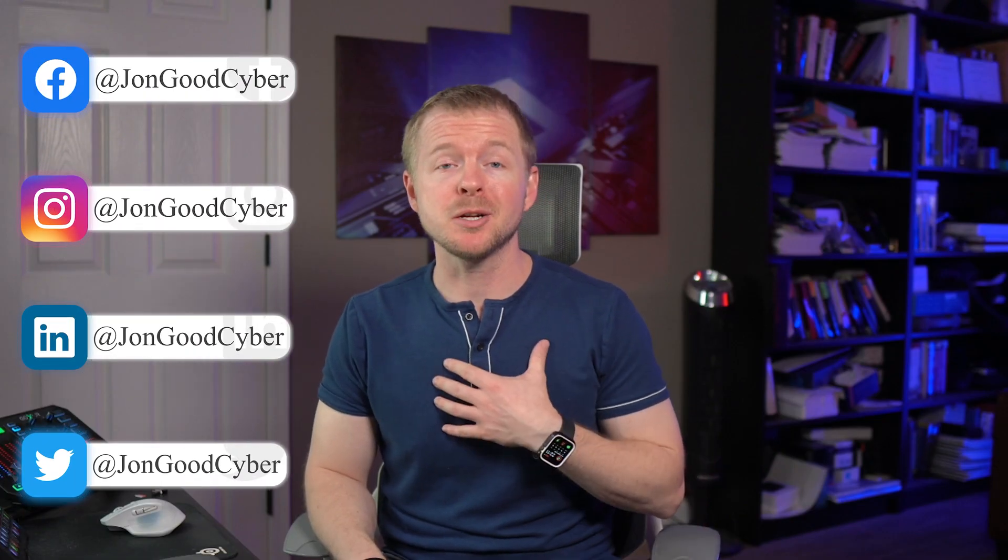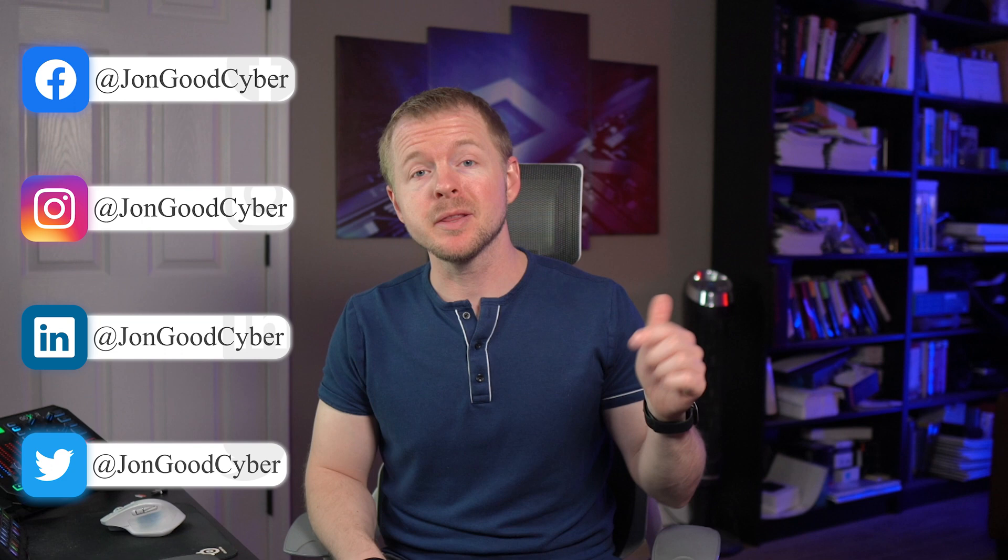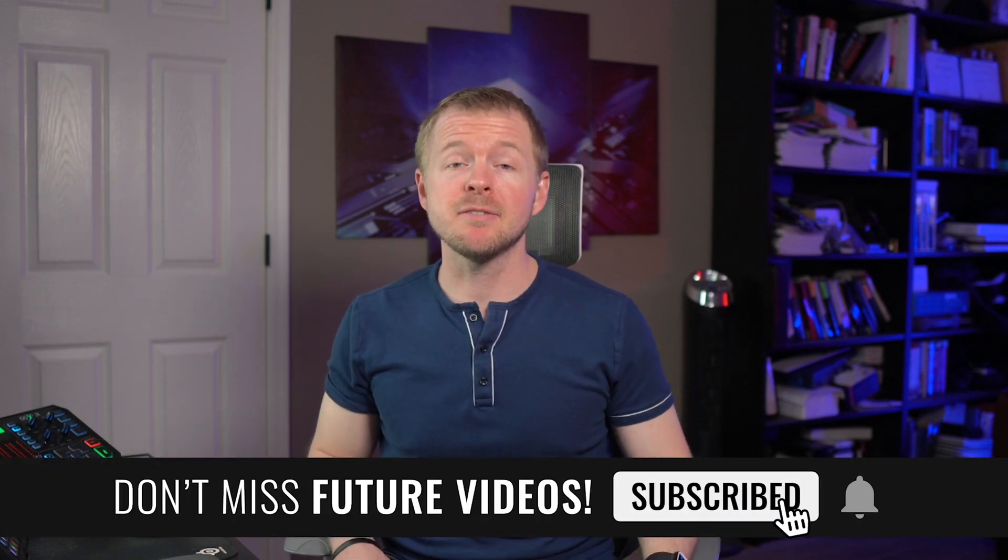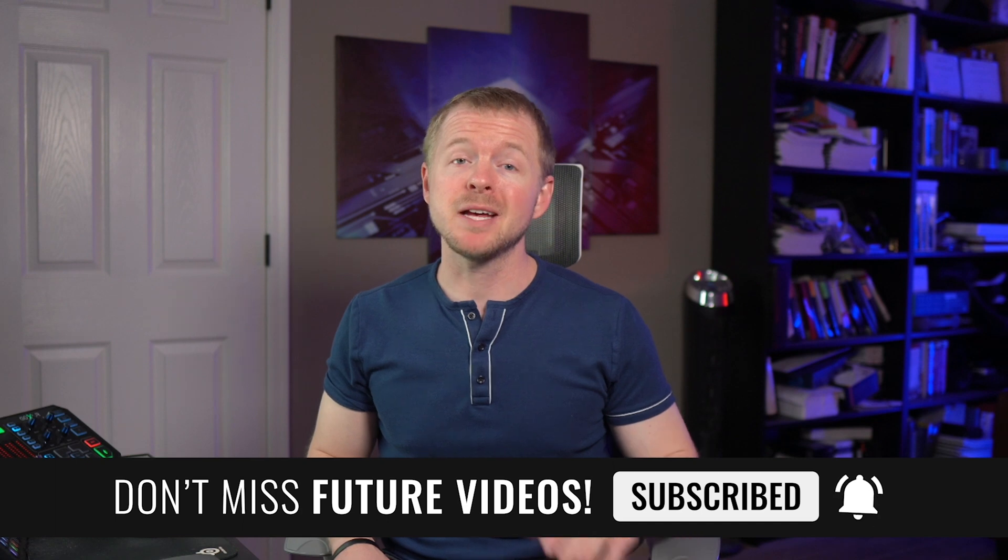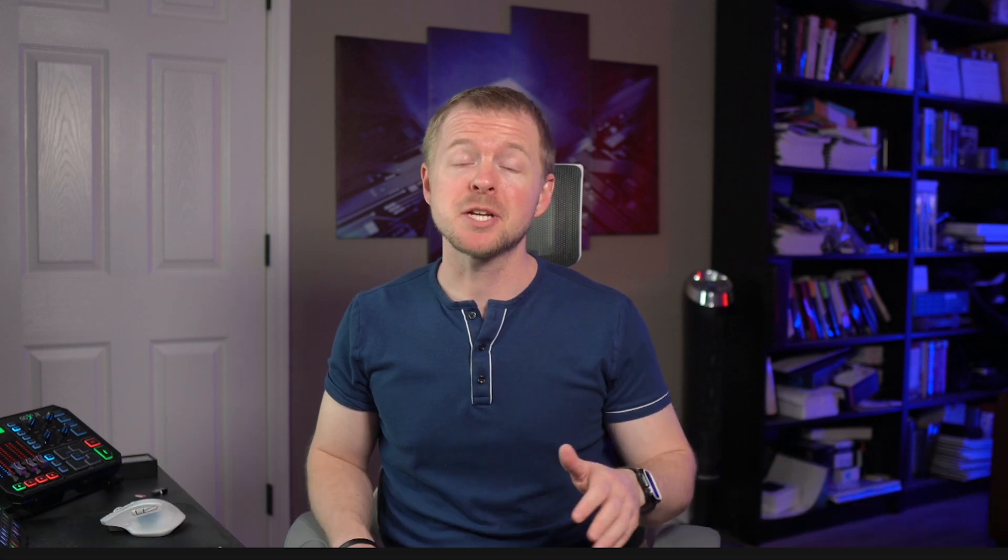But first, welcome to the channel or welcome back. My name is John Good and here on this channel we talk all about cybersecurity. If you like the content, make sure to leave a like and subscribe. And if you have any questions, make sure to leave them in the comment section and I'll answer them.